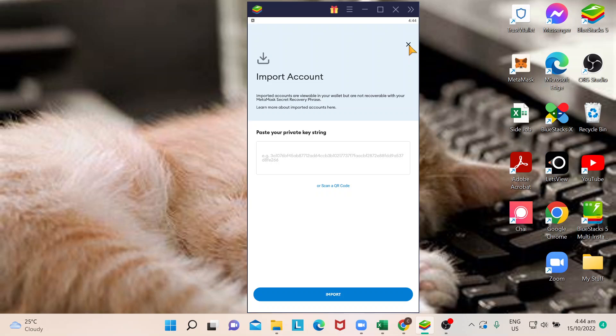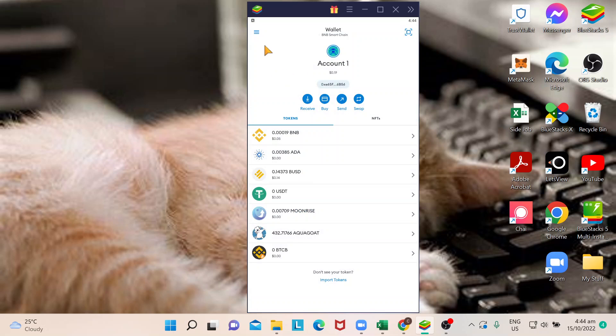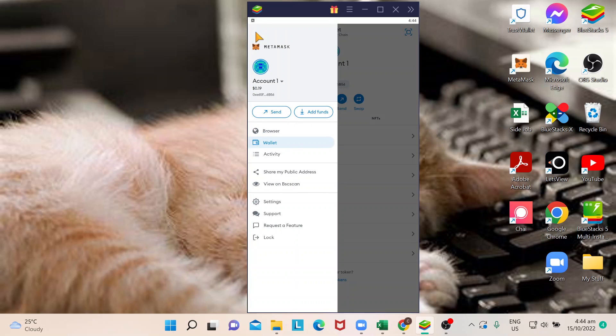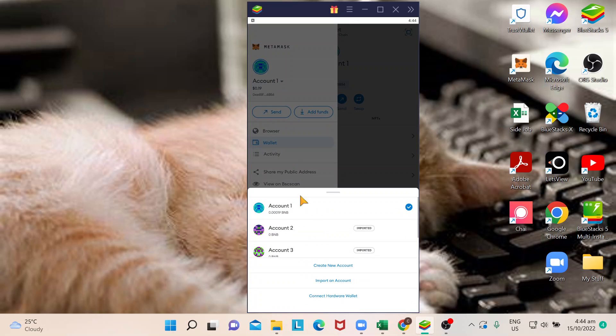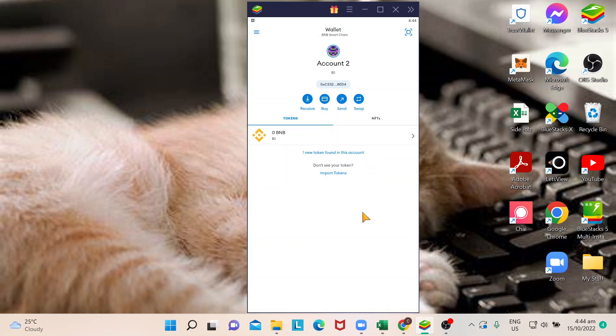When you have that, you will be able to see account number two. Before the tutorial started, I already imported my other account and this is what you will see.